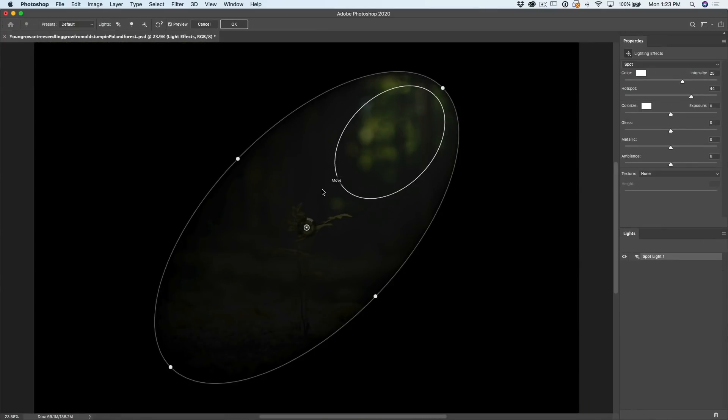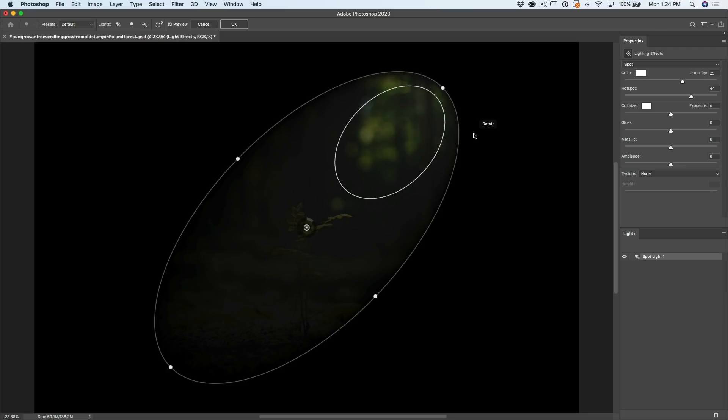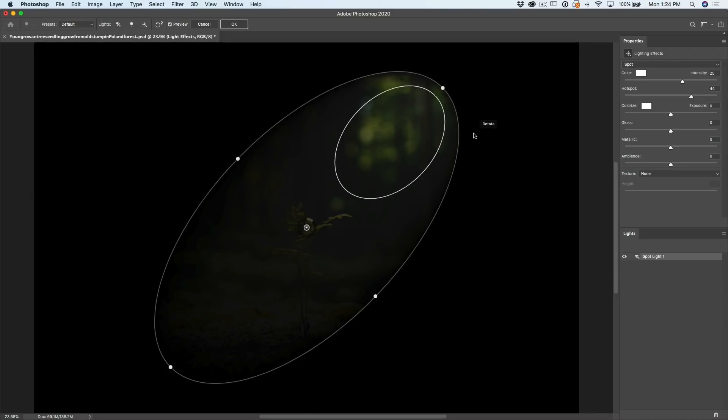All right, here's our lighting effects, and you might see something like this. You might see something different, but it doesn't really matter. If you don't see this widget in the middle or something that looks like that, hit Ctrl H or Command H on the Mac, and that toggles backwards and forwards between it.